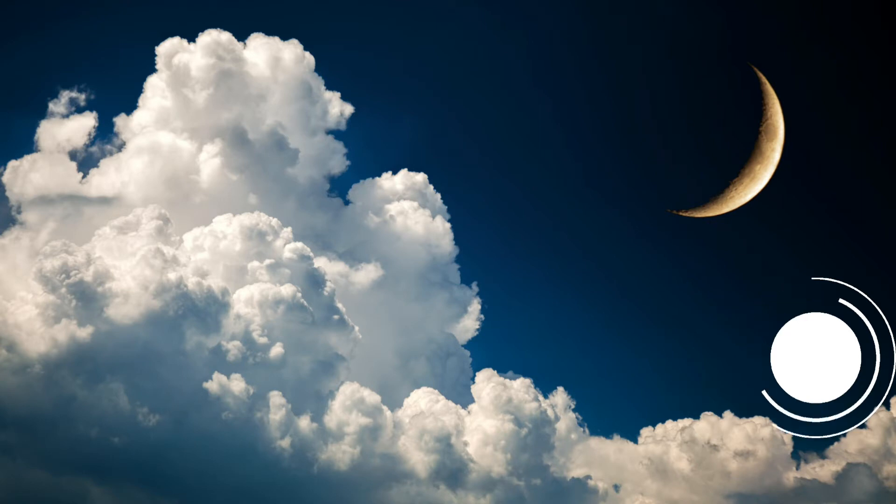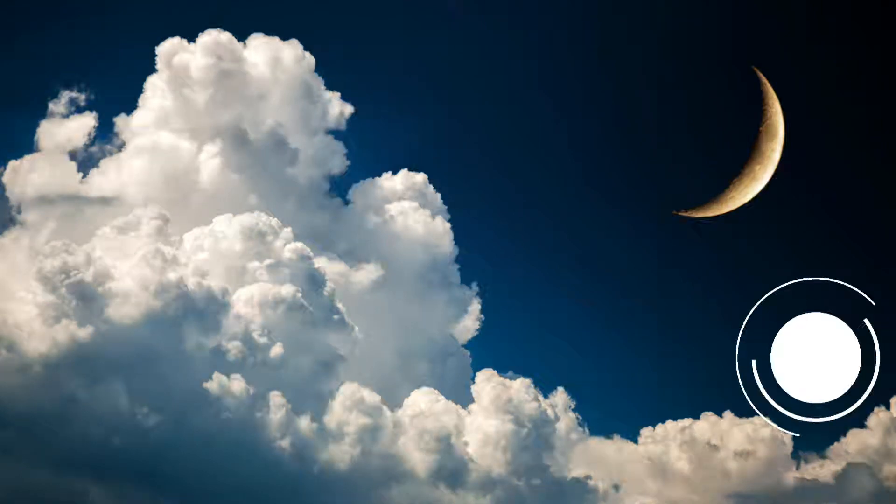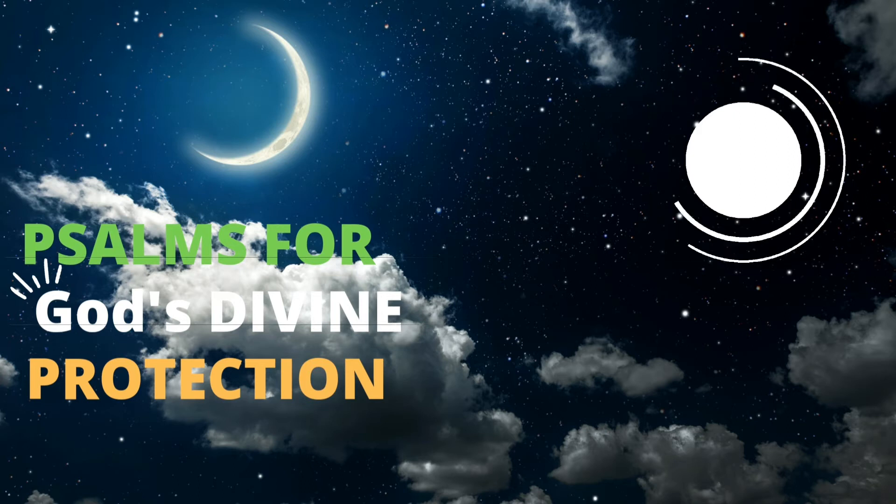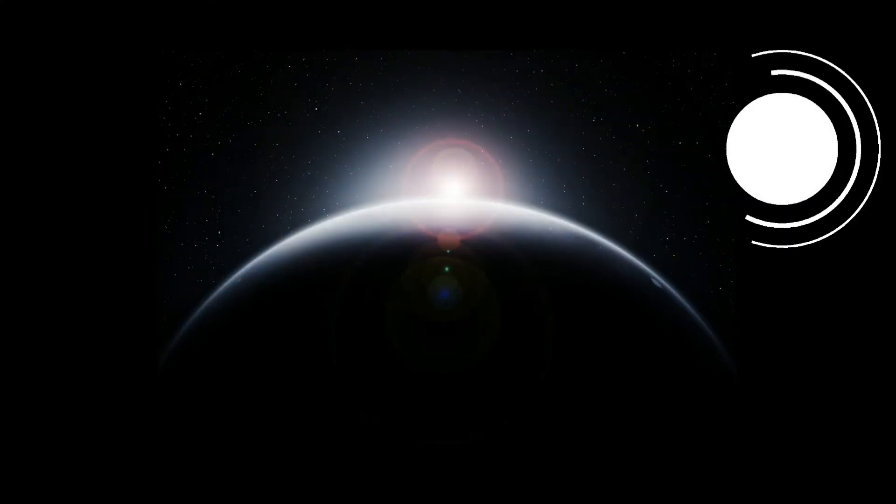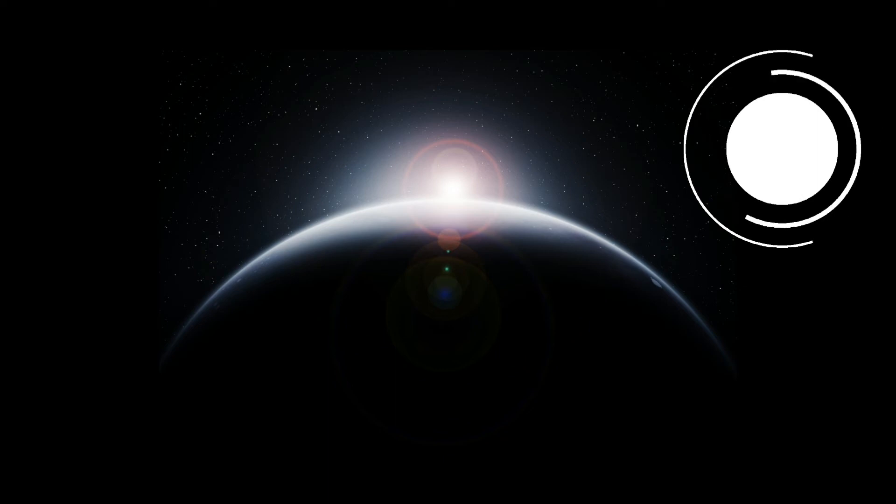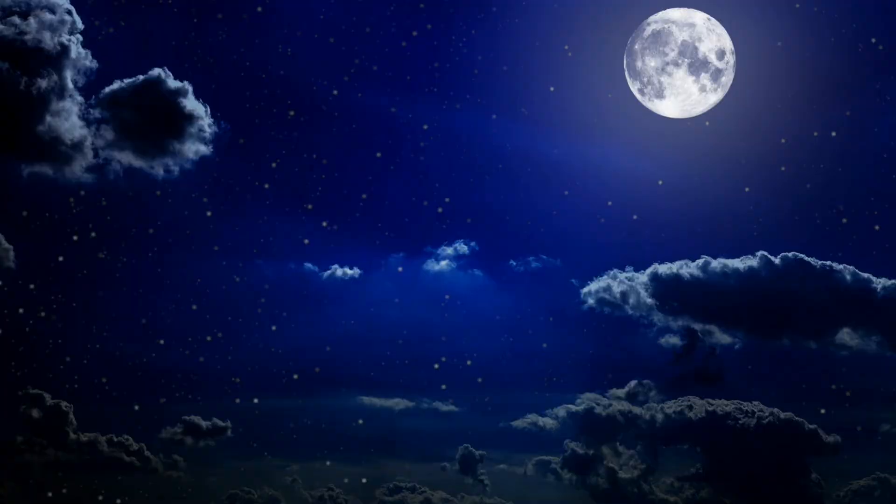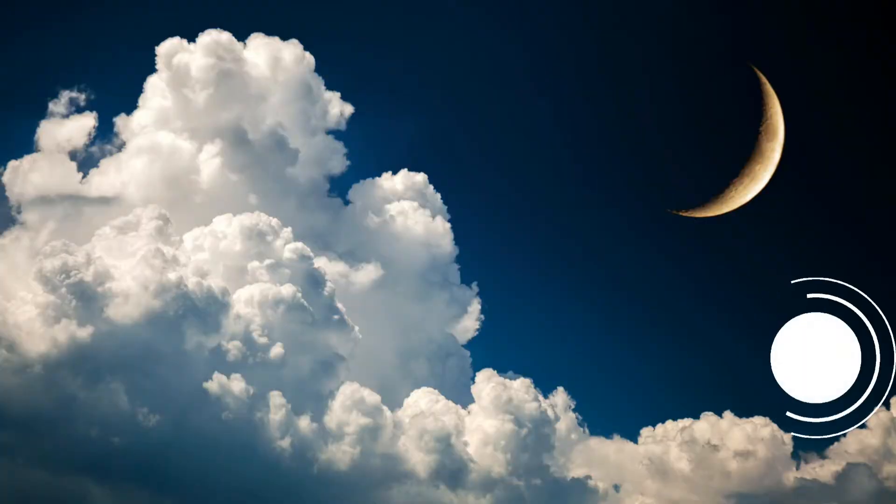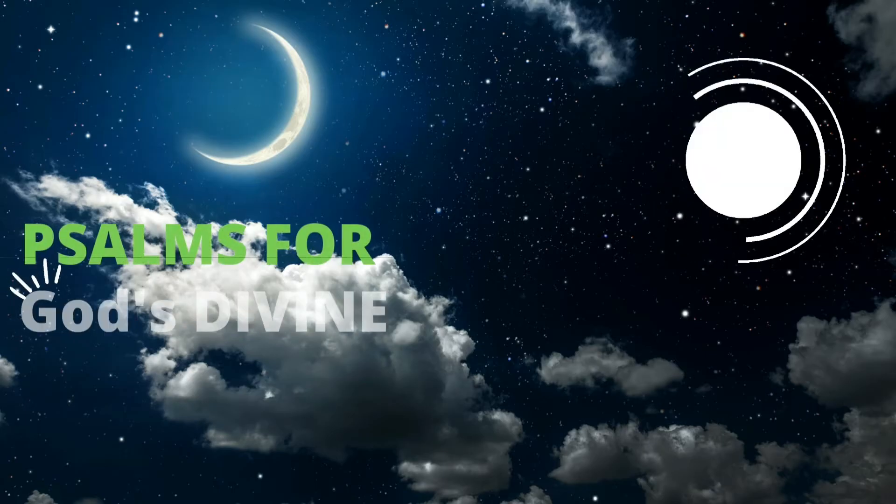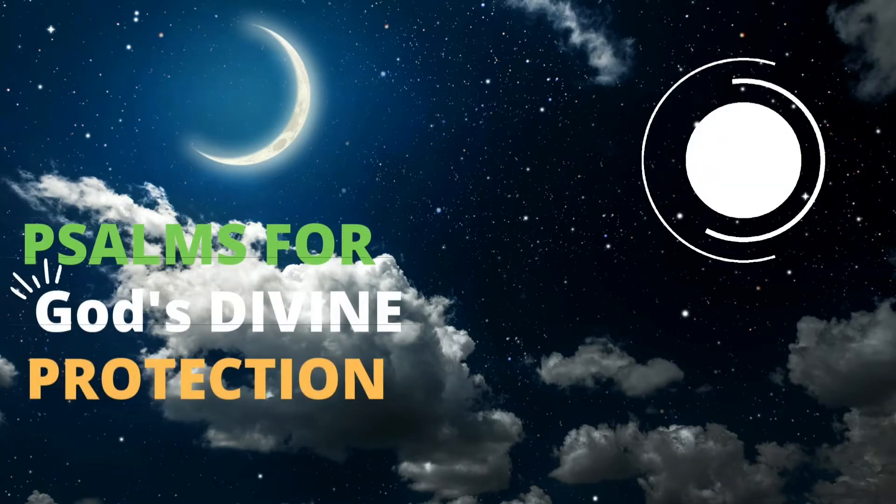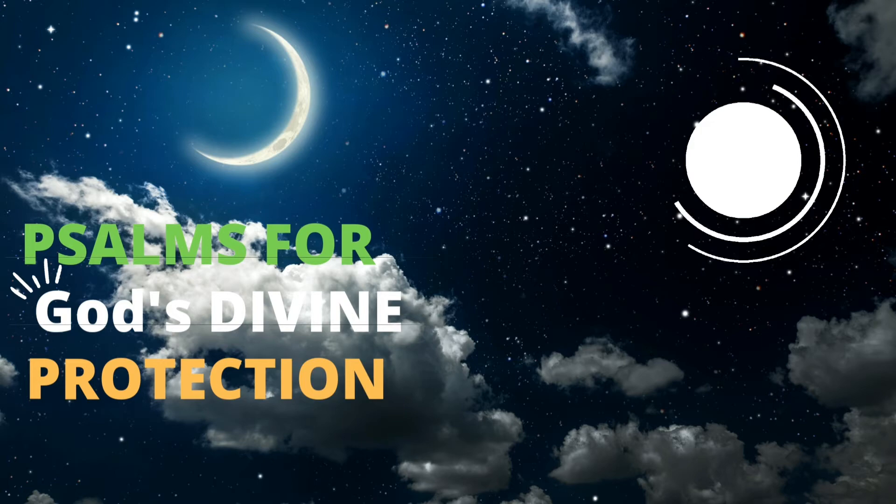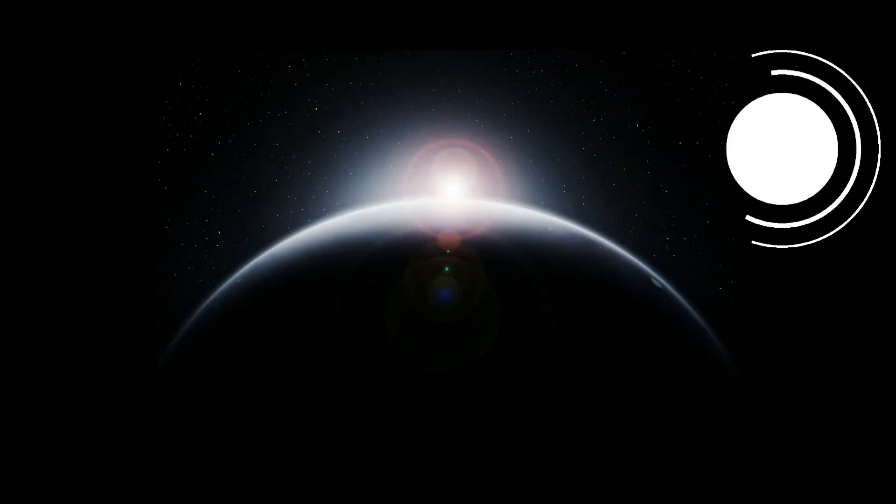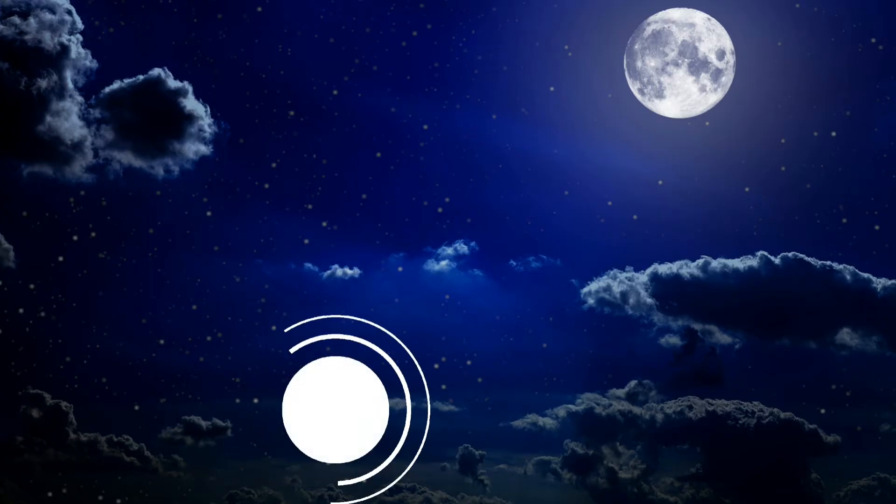The eyes of the Lord are on the righteous, and his ears are attentive to their cry. But the face of the Lord is against those who do evil, to blot out their name from the earth. The righteous cry out, and the Lord hears them. He delivers them from all their troubles. The Lord is close to the brokenhearted, and saves those who are crushed in spirit. The righteous person may have many troubles, but the Lord delivers him from them all. He protects all his bones. Not one of them will be broken. Evil will slay the wicked. The foes of the righteous will be condemned. The Lord will rescue his servants. No one who takes refuge in him will be condemned.